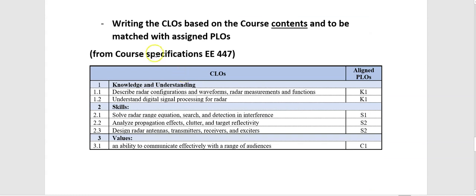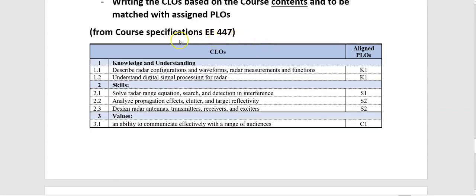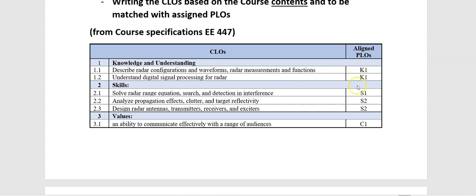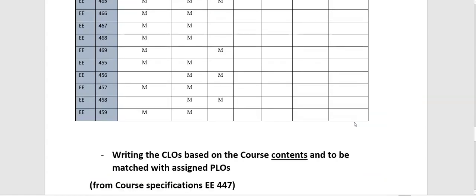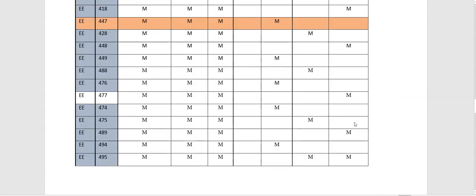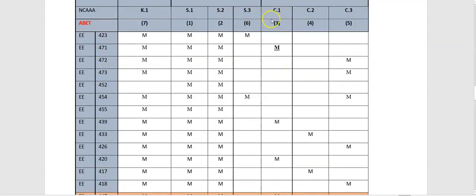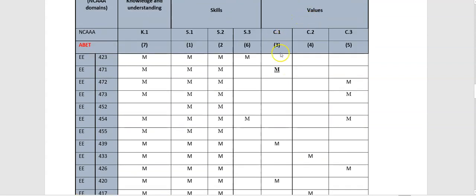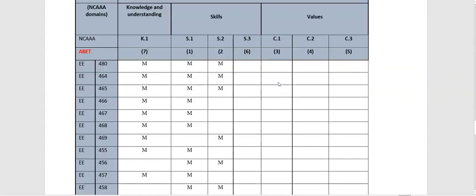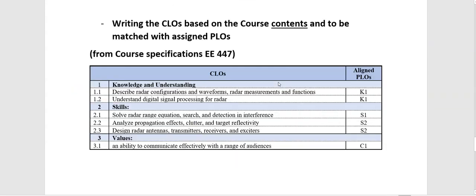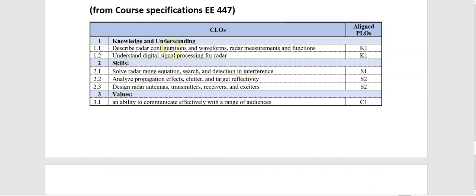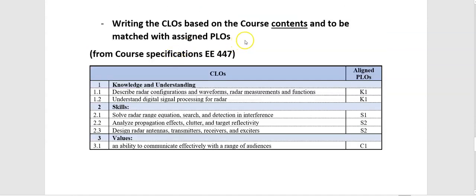The next step is writing the course learning outcomes based on the course contents and to be matched with assigned program learning outcomes. I took an example from the course specification. This table is from the course specifications. And as you see, in this table, we are trying to write the course learning outcomes based on the aligned program learning outcomes. I took K1, S1, S2, and C1 from this table, from this example 447. As you see, I have K1, I have S1, S2, and I have C1, which is about values. So I took this example. Now, as you see,